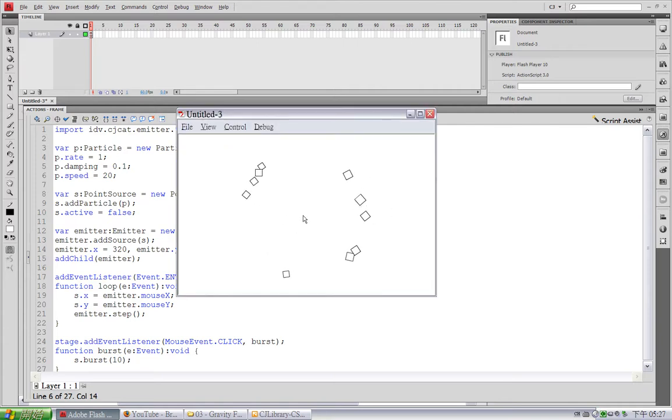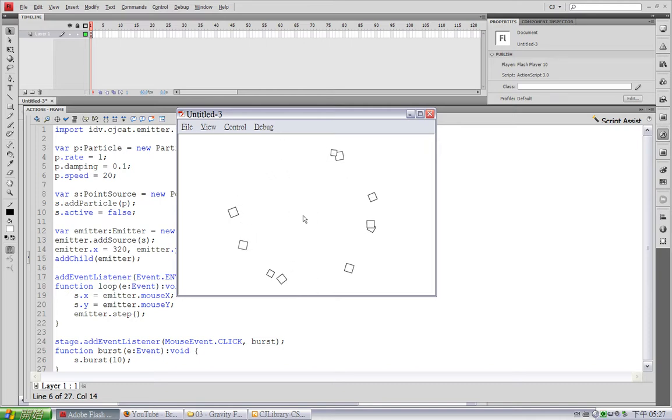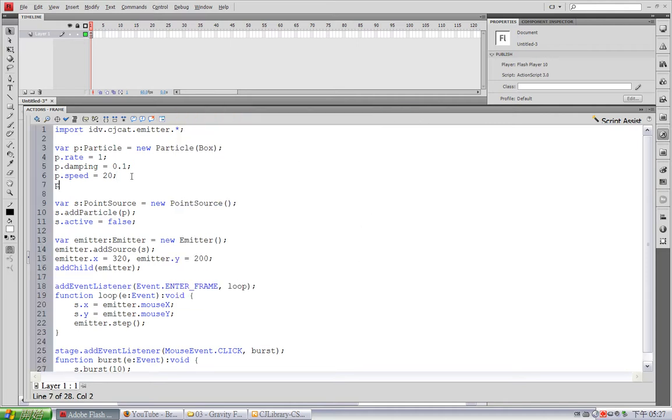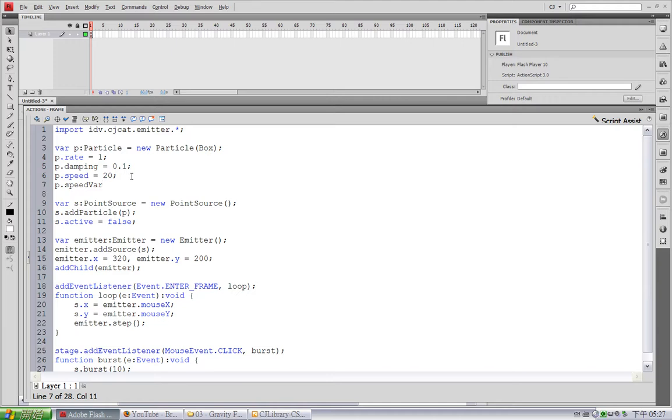This is wider. But, I want a taste of randomness of its range. So, I can change this speed var. This var stands for speed variation.